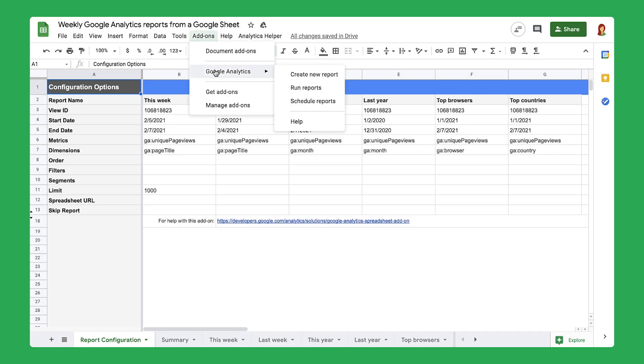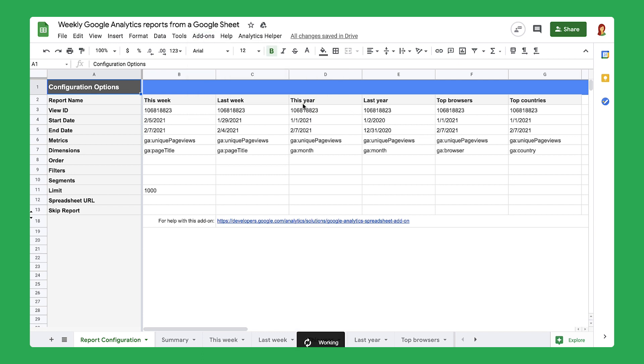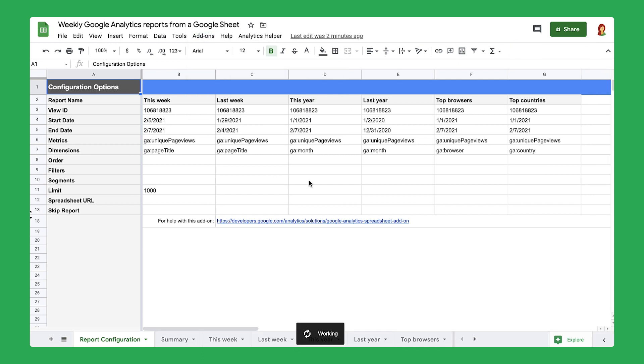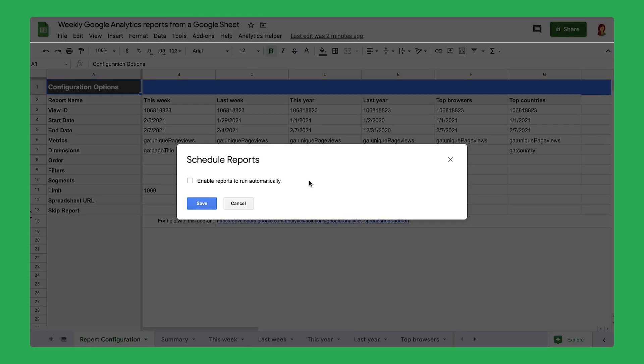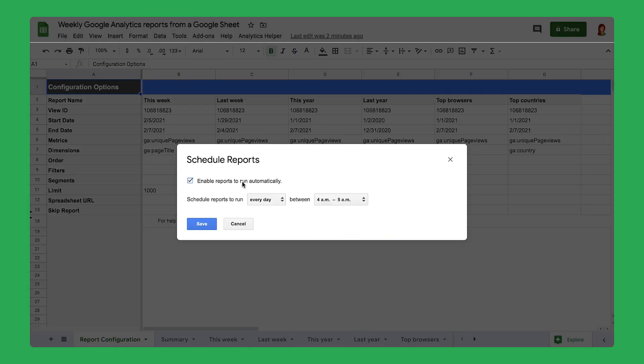First, begin a scheduled report. Enable the reports to run automatically so that you don't have to update them yourself.